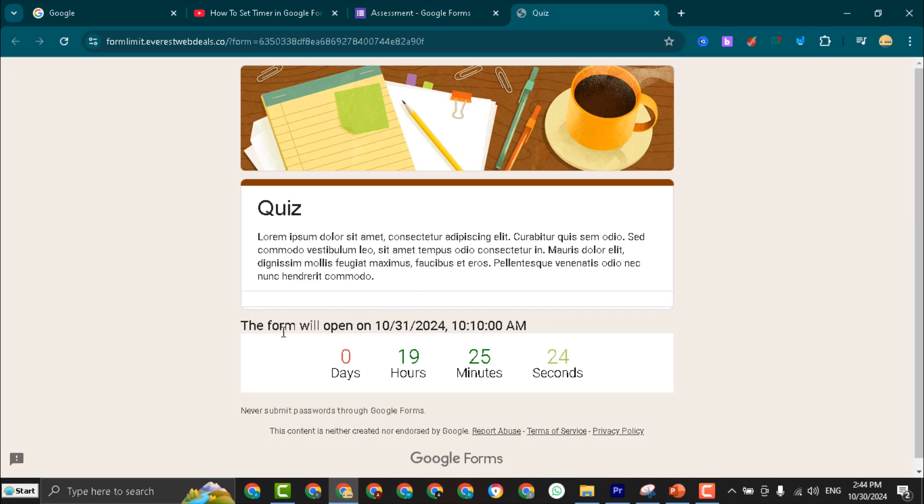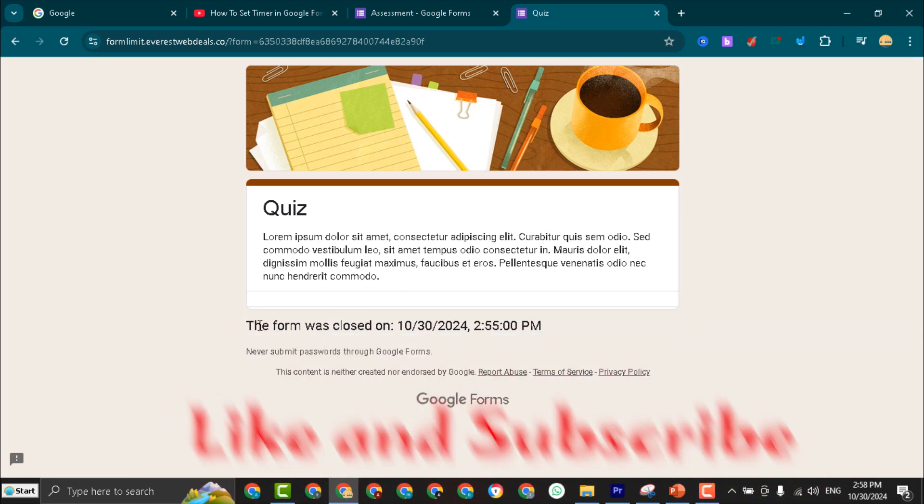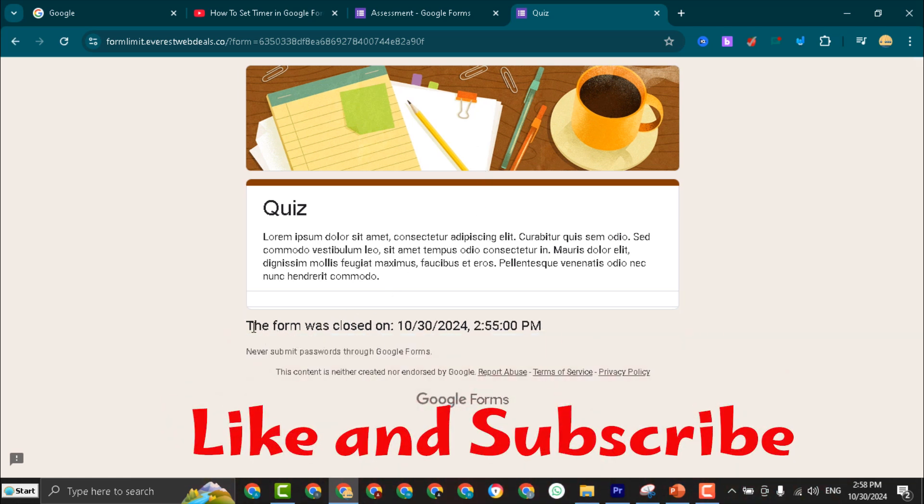How it works: as you can see, outside the specific time, the users will see a message indicating that the form is not yet open or the form has closed. Like and subscribe for more tech tips.